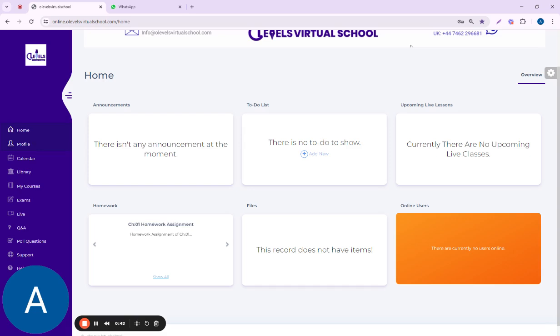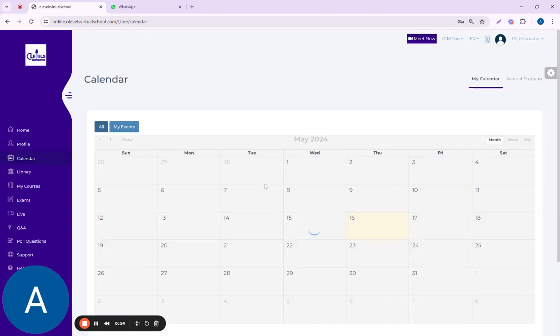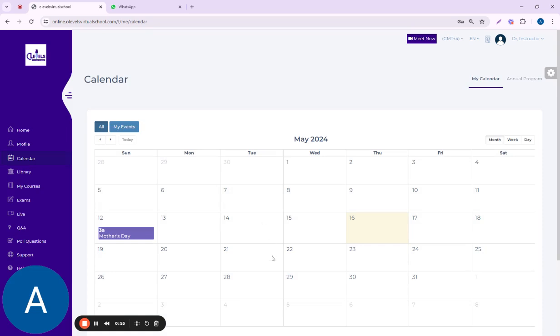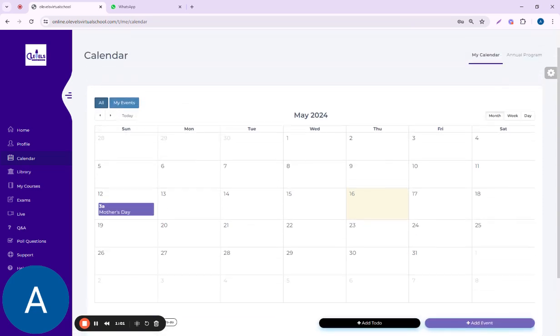The next option is calendar. By clicking on calendar, you can add a to-do list or any notification for your students, any pop-up if you want to create according to the date or timing. You can add on any events or anything else if you want to.